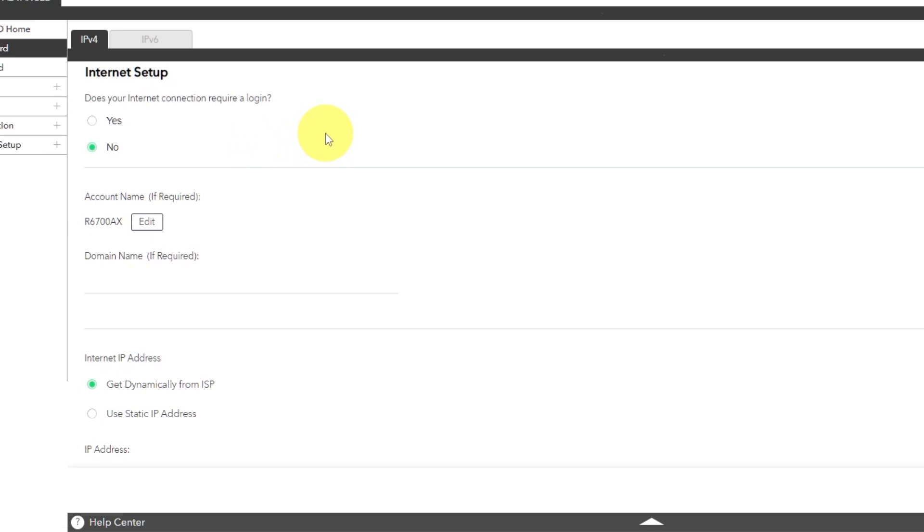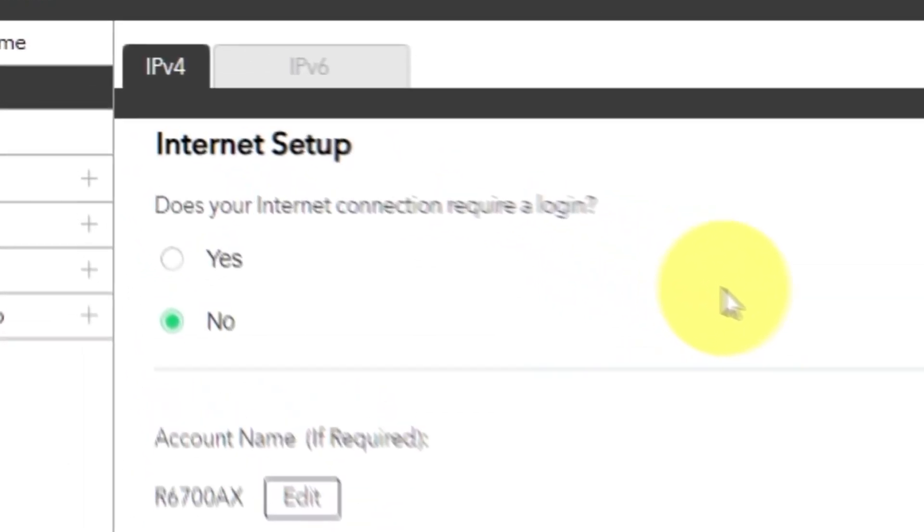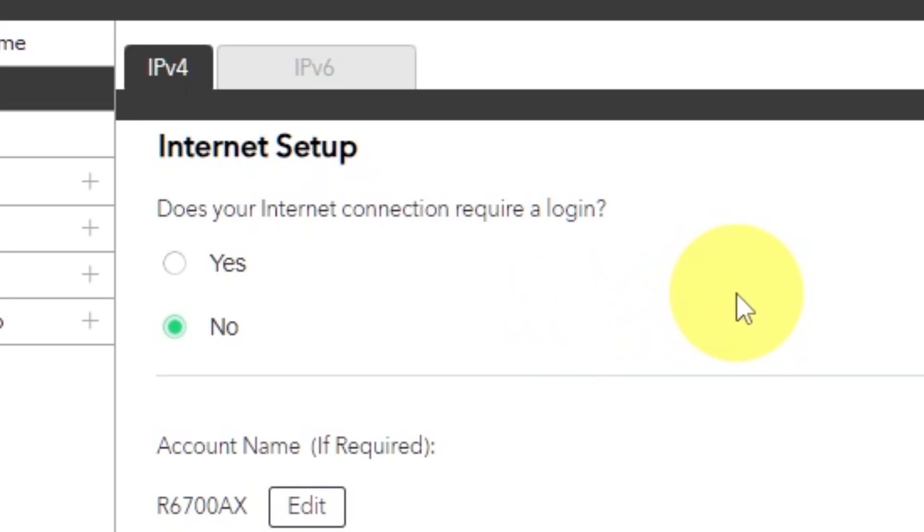On the following page, select Internet Settings. In most cases, there are two options: connection with and without a login.